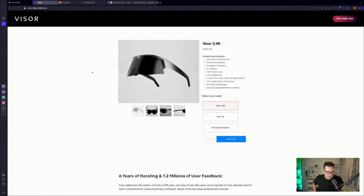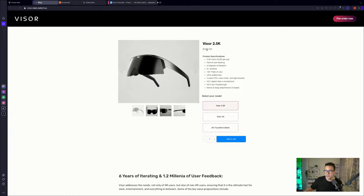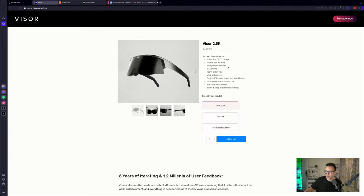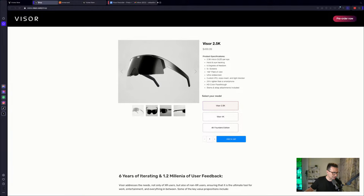Anyways, let's have a look at what you can actually pre-order right now. So there is the Visor 2.5K. And this is the 2.5K version, obviously, which costs five hundred dollars. And you've got these 2.5K micro OLED displays. You've got hand and eye tracking. You've got six degrees of freedom. Five plus screens. 100 degree field of view. Ultra widescreen. Custom IPD. Nose insert and light blocker. So this is also something that is important to be mentioned. This is also made for you, just like the Bigscreen Beyond. So when you order this, or once it's ready for you to buy, you have to make a face scan with an iPhone, just like the Bigscreen Beyond. And they will send you the right version of the device with your IPD and with your nose bridge. So this is also made for you. Interesting concept.